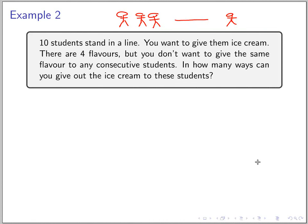Let's see the solution. You have 10 students standing in a line. You want to give out ice cream but you don't want to give the same flavor to any consecutive students. Let's think about the number of ways to construct one valid assignment.